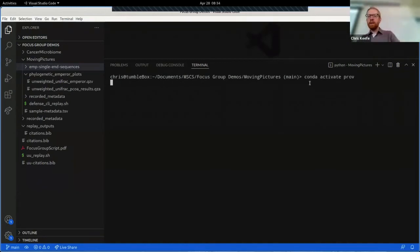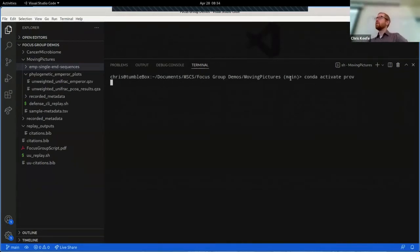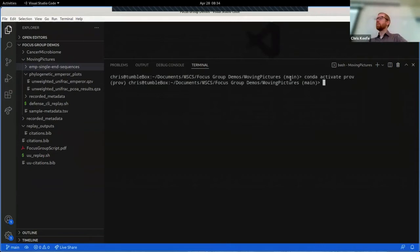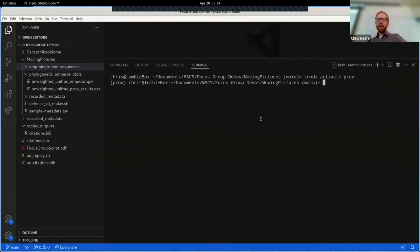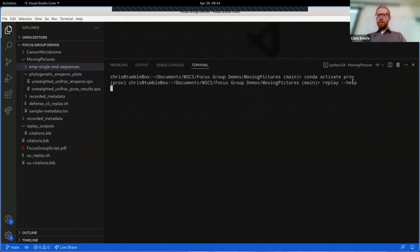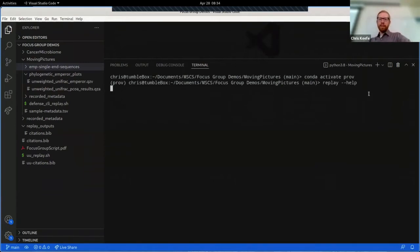I'm going to begin by activating a conda environment, which is kind of a safe environment on your computer that lets you run software without dependency conflicts with other software. This thing will give us access to provenance replay.